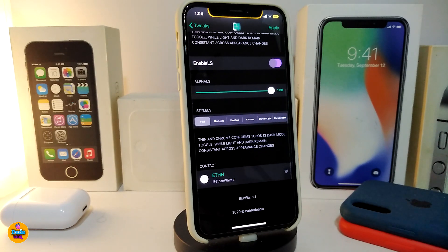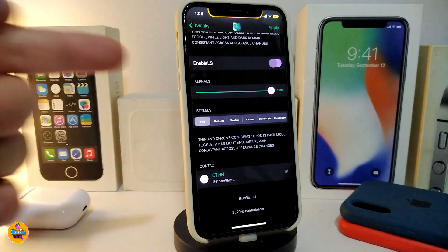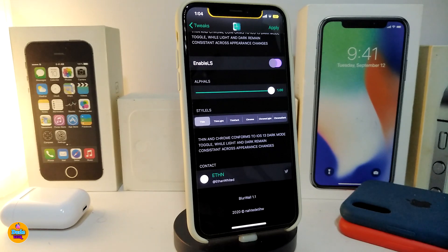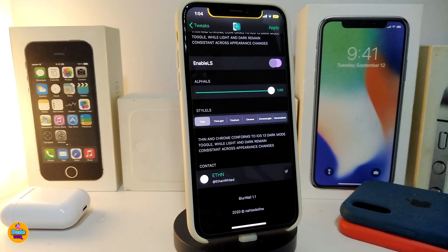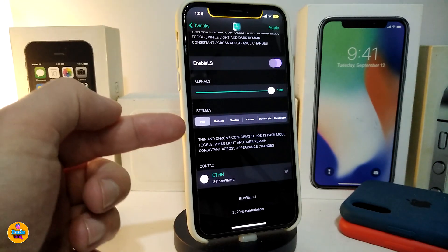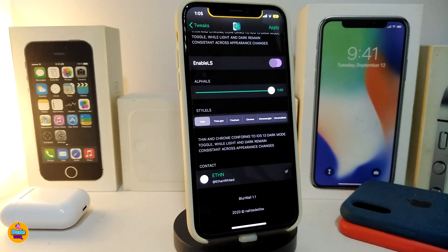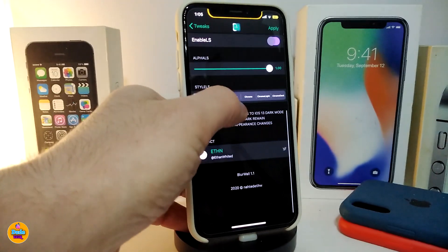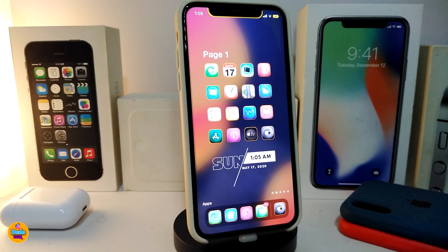Let's navigate back to the settings to see what else comes with this tweak. The other section is for the lock screen. It works the same way — you have a slider to adjust the amount of blur, and it also comes with the same styles: default, light, dark, chrome, chrome light, and chrome dark.